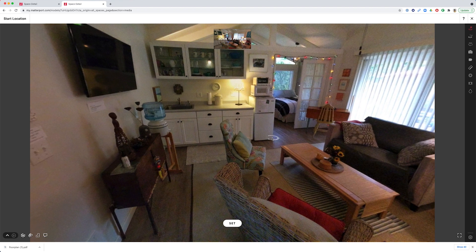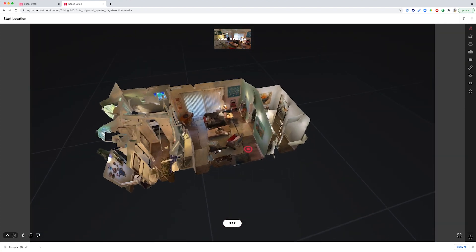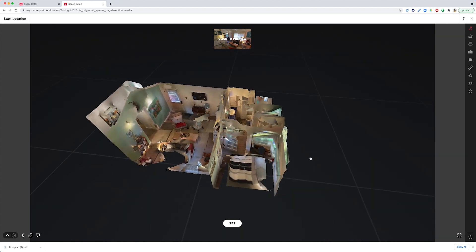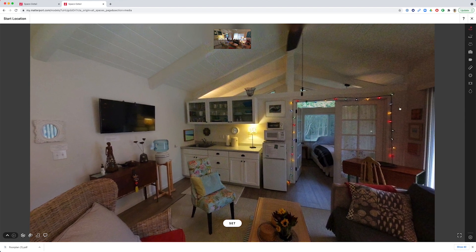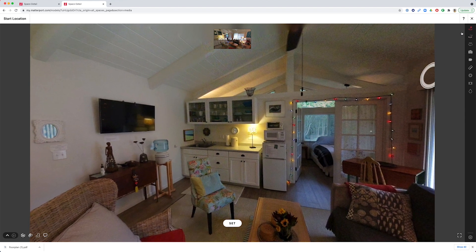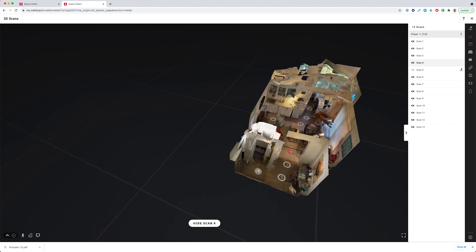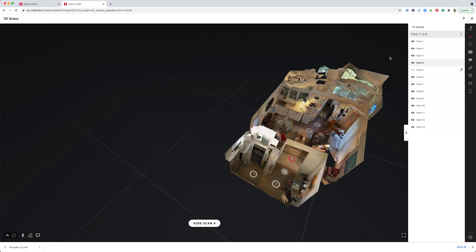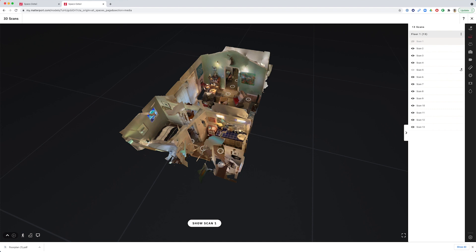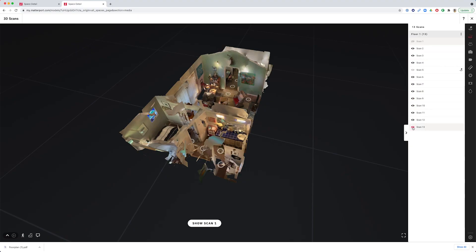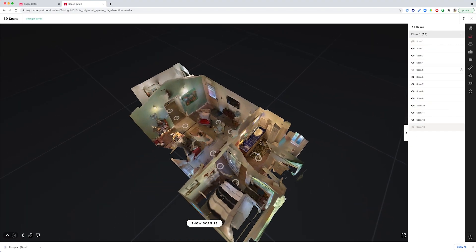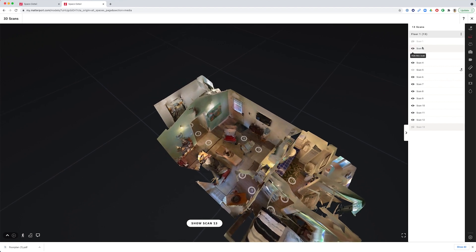I can press the number two to see the dollhouse — this is a super cute listing in Aptos, California. If I wanted to hide any scans, I can do that in the 3D Scans tool. Scan number one was captured mainly to fill in the 3D mesh, so I'll press the eyeball icon to hide it. Similarly, scan number 13 creeps a little bit into the bathroom and was captured just to flesh out the complete 3D model, so I'll hide that one too.